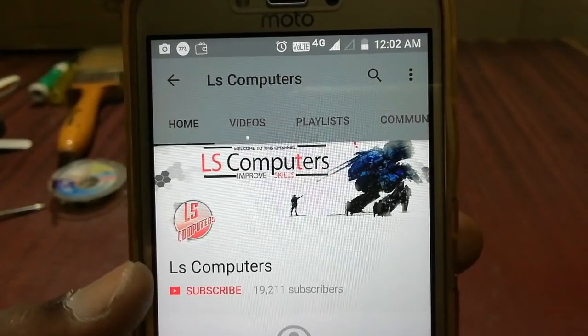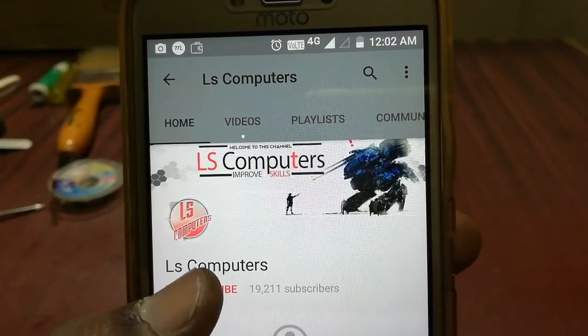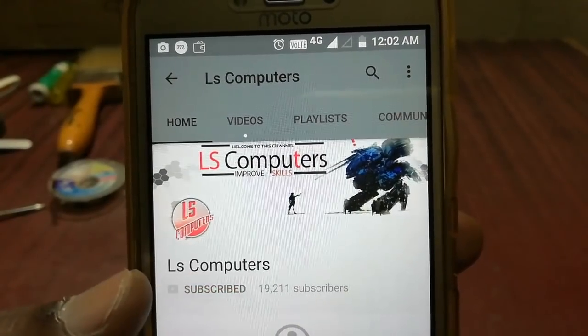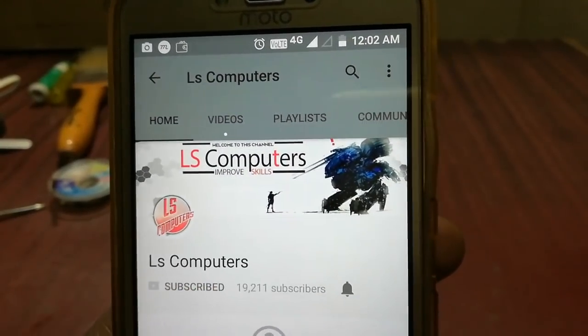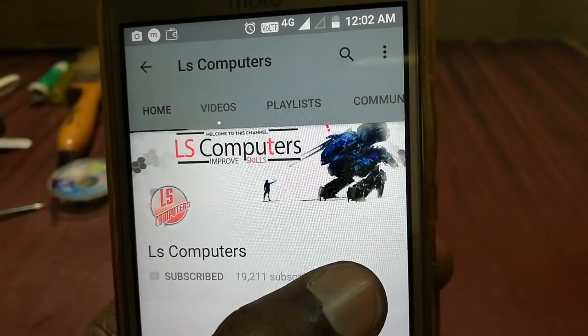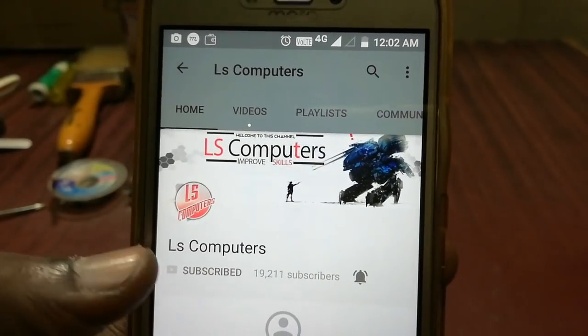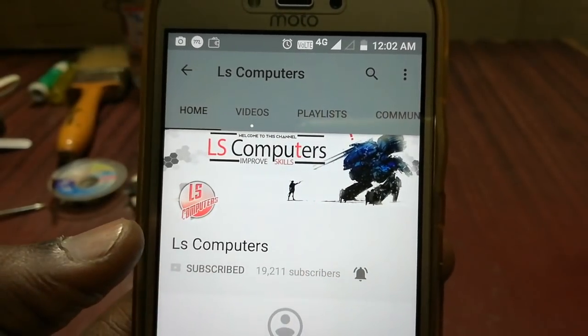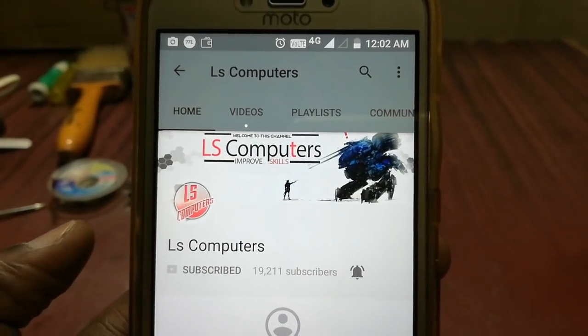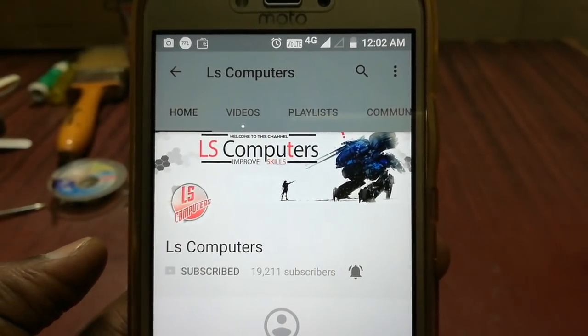You can subscribe to the LS Computers YouTube channel, click on the bell button, and click on the latest video. Let's go to this video.